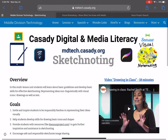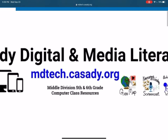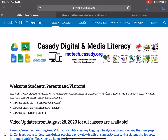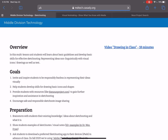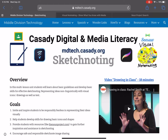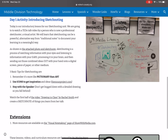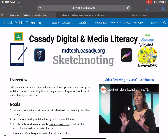If you are not in our class and you're watching this video and you'd like to learn more, you can go to our website at mdtech.cassidy.org for Middle Division Technology. If you go under Lessons, you can find our lesson for sketchnoting. We're going to be doing about a three-part lesson on sketchnoting, so you'll find the procedures for today's activity and additional days' activities there. Good luck — have fun learning how to sketchnote better!